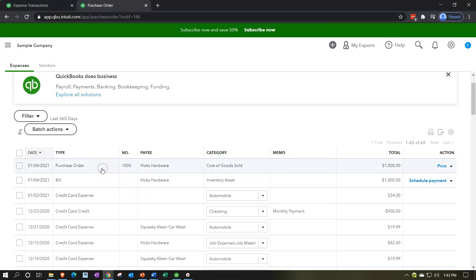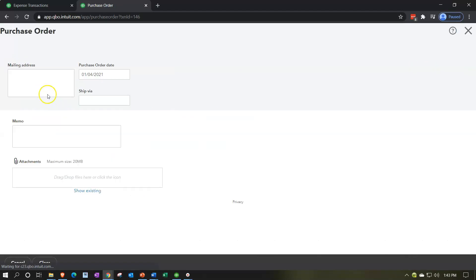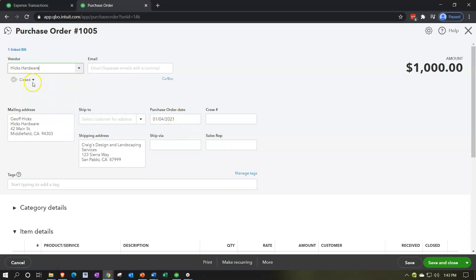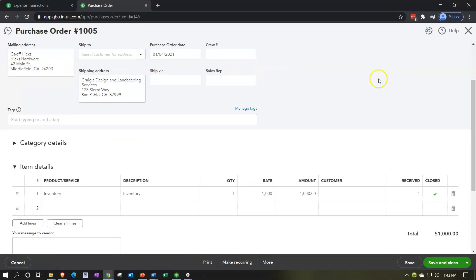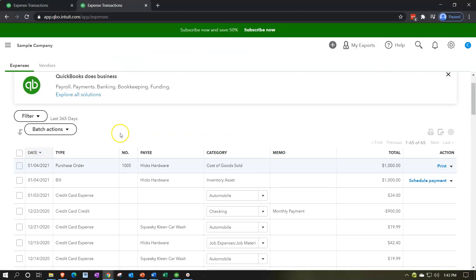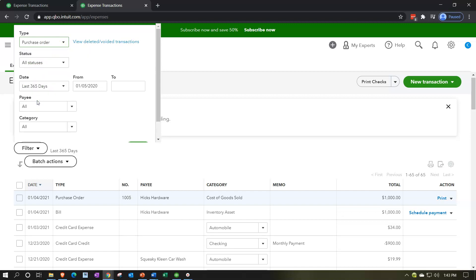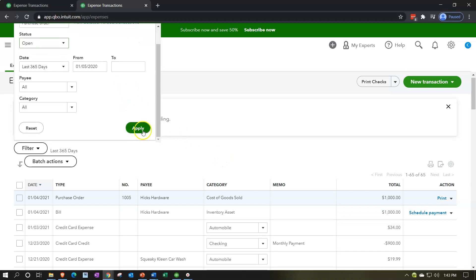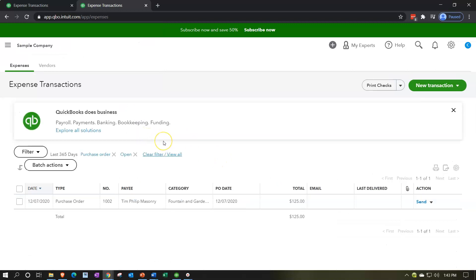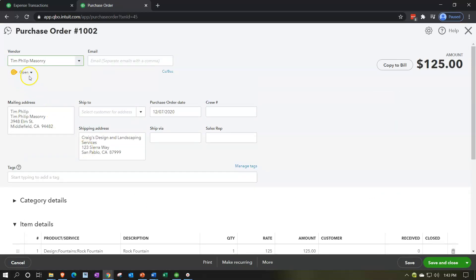Also note that if I go into this purchase order, it now says 'closed' — the purchase order is closed up top. If I close back out and sort by filters again, filtering for purchase orders with status 'open' and applying, that one is no longer there. Here's an open purchase order — if I select it and go back up top, you can see the indication that it is an open purchase order.